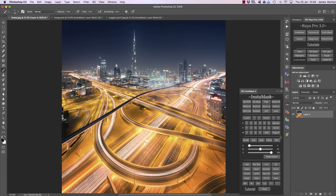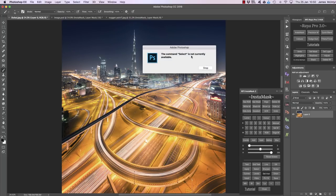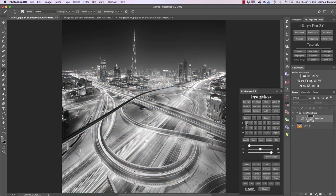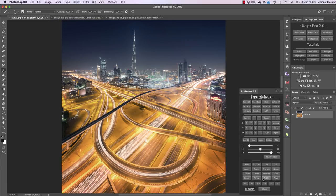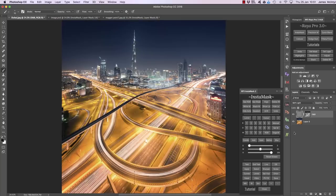Now let's look at the bottom buttons for applying our mask. Most are straightforward but you can't use them unless an InstaMask is created — if I press saturation hue without one, we get an error. Once we have an InstaMask, pressing saturation hue creates a hue/saturation layer to saturate or desaturate that selection. Photo filter, vibrance, detail, and curves all add a new adjustment layer within the image. Noise is noise removal, curves is a curves layer, and detail is a detail enhancer.